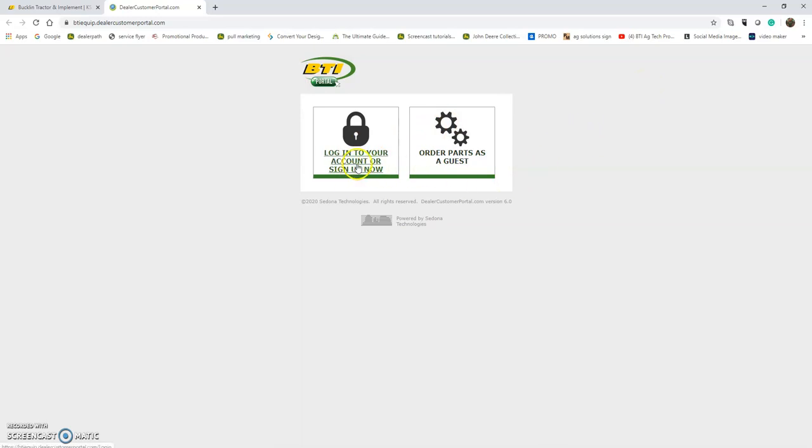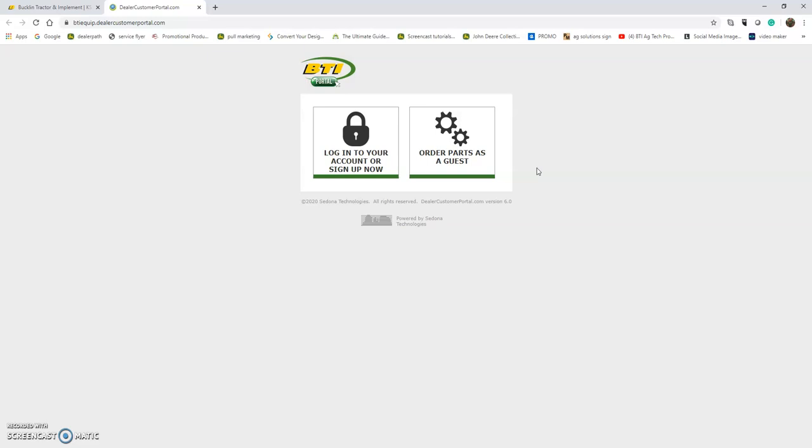You can log into your account, sign up now, or order parts as a guest. Ordering as a guest is always an option, but you won't be eligible for current BTI Portal discounts. All BTI Portal discounts are only for account holders.